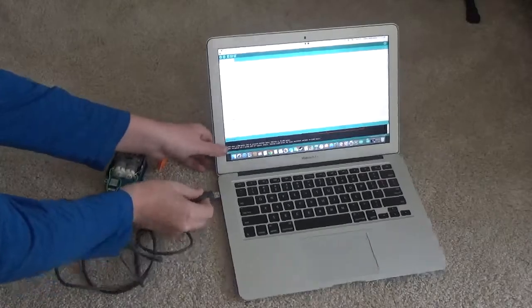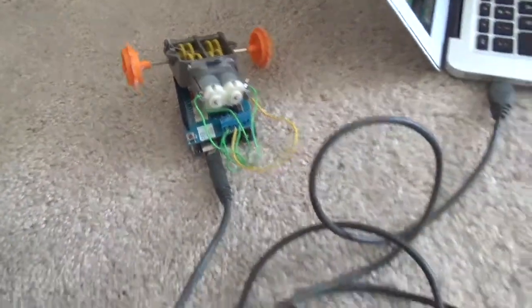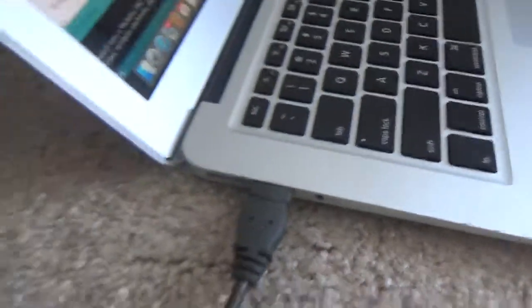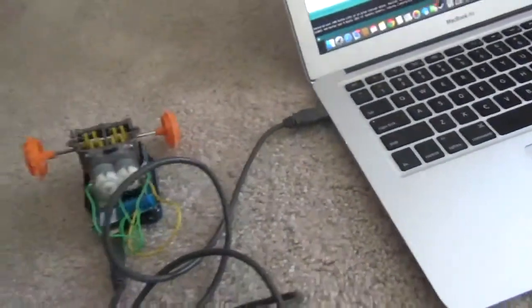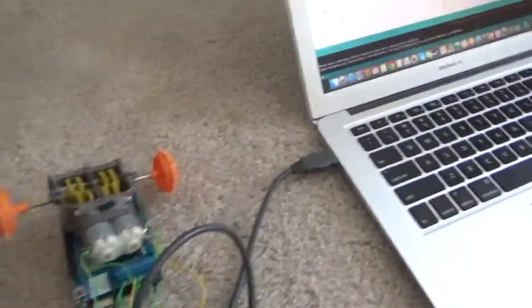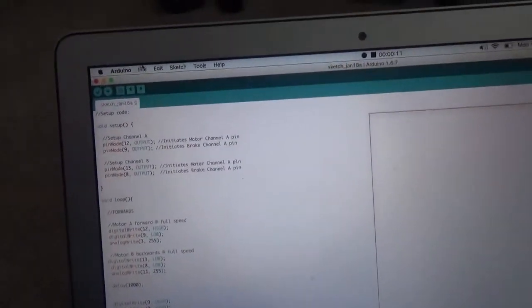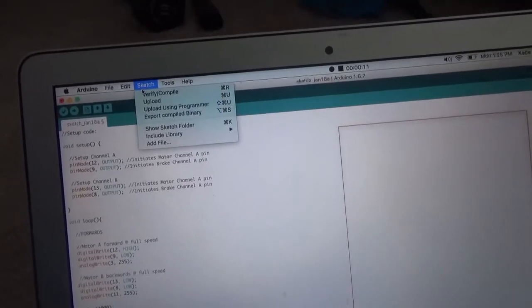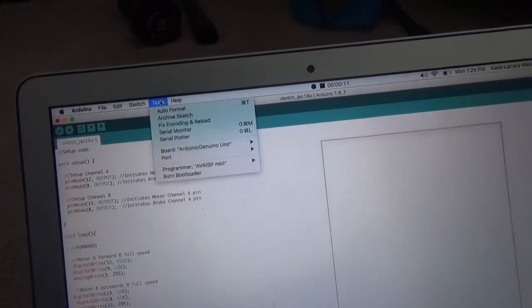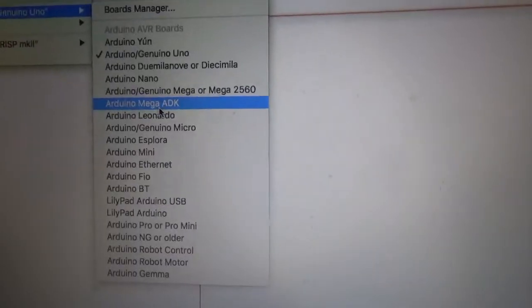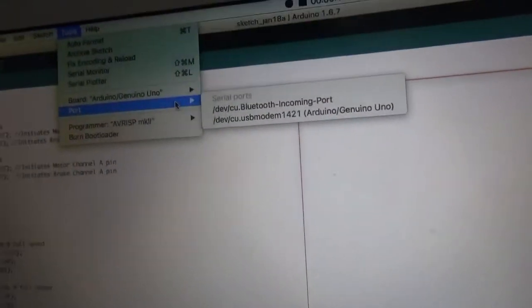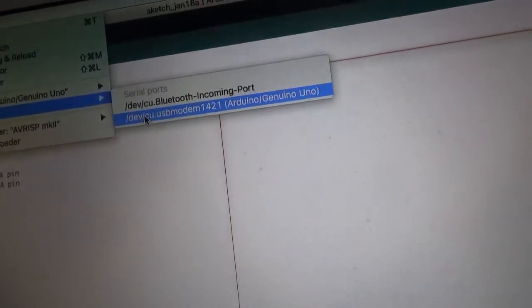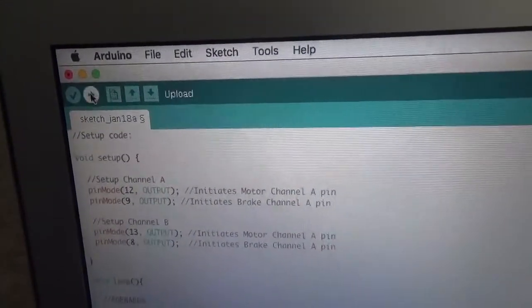Now take the USB and plug it directly into your computer. Now that you've connected your robot to your computer, what you're going to do is go to Sketch, after you verified it, go to Tools, click Board, then go to Port. USB modem should be showing up.